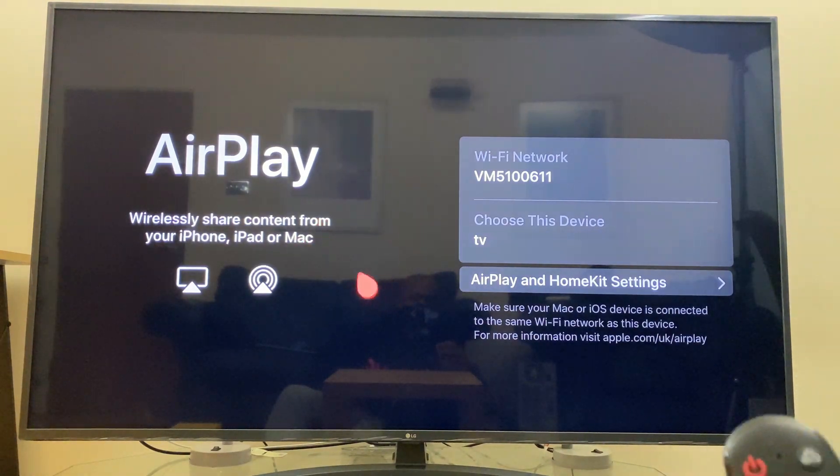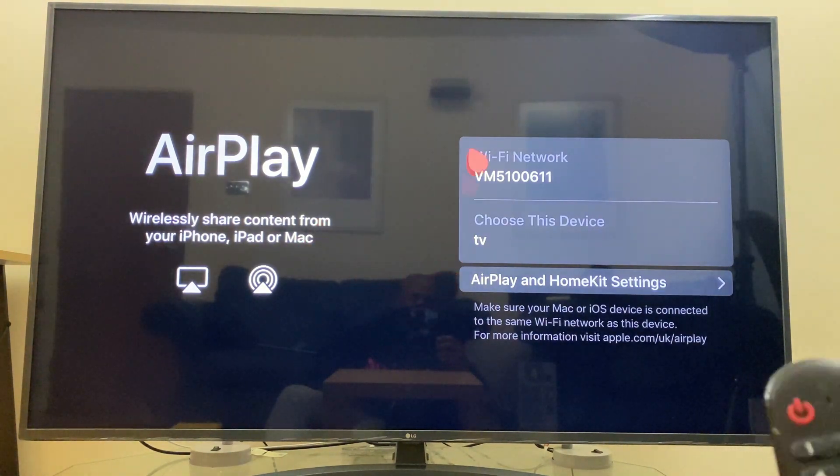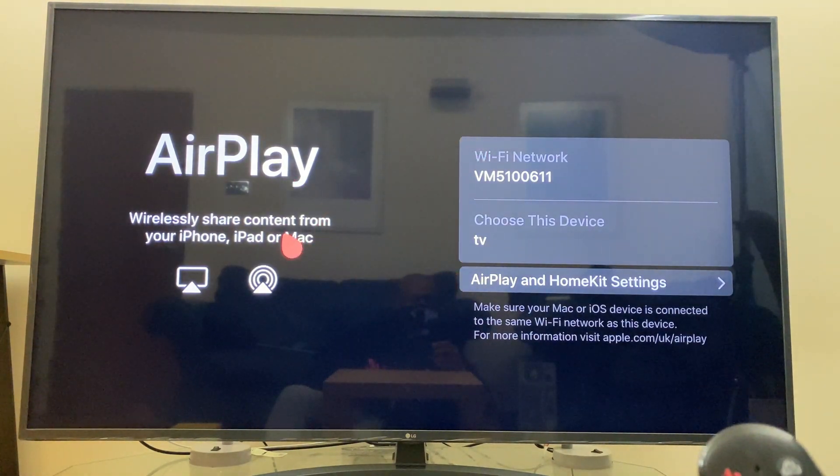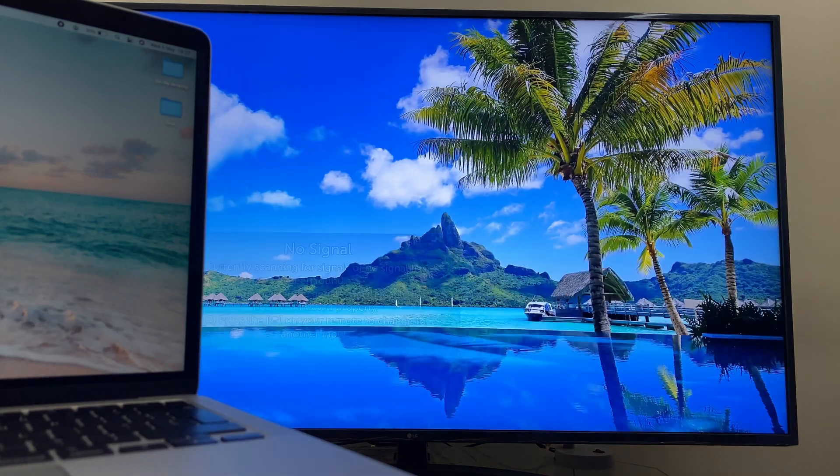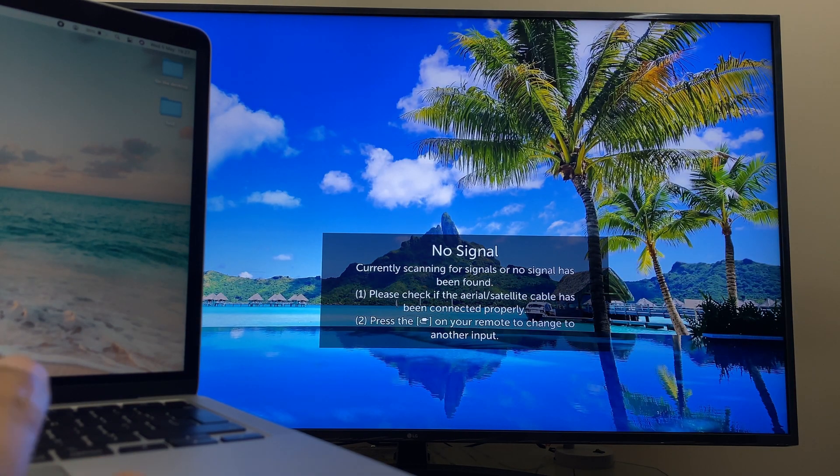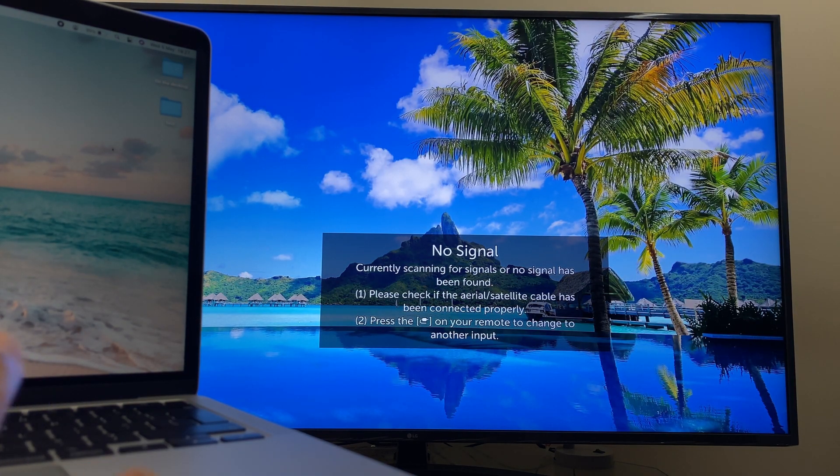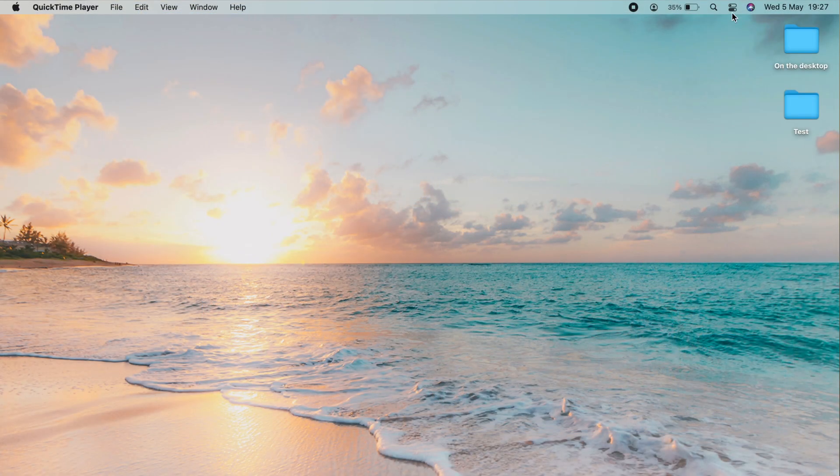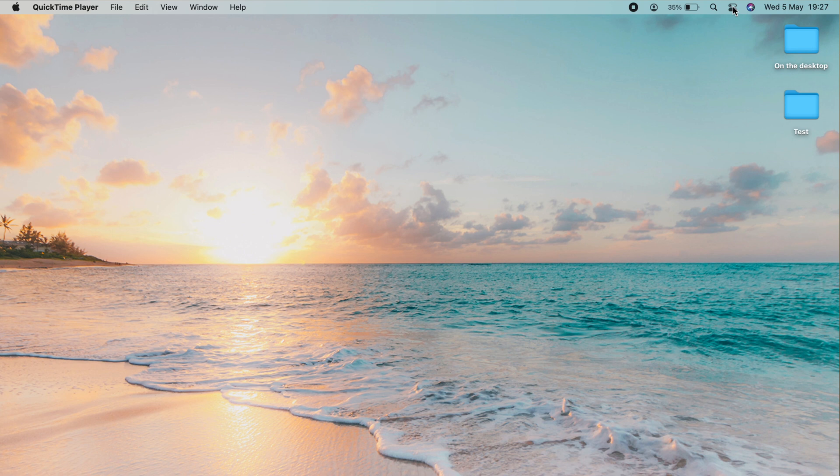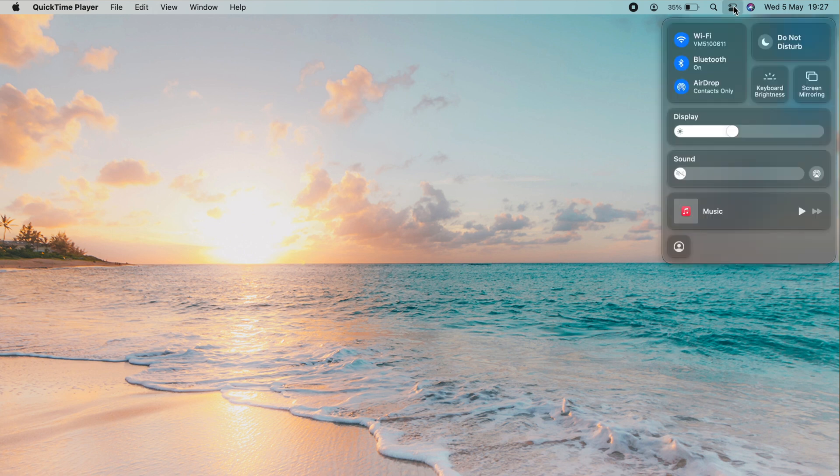So we're all set up on the TV side. Now we'll do the laptop. On the MacBook now we want to go up to the top right and you'll see a little icon here which is the control center. Select that and make sure first off that we're on the same Wi-Fi that the television is connected to.